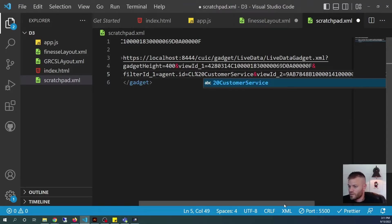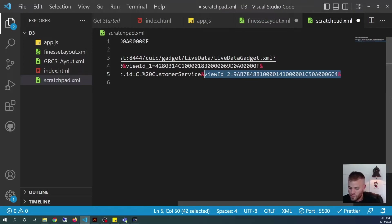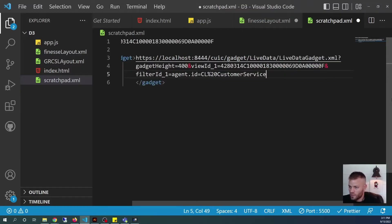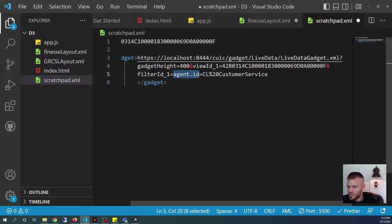We can go ahead and get rid of the second view ID as well. What that view ID is, is that some reports have two views — like you can see all the stats in the last hour or all the stats since midnight. This one is only going to have one view ID. So now what we're left with is our gadget height set to 400 pixels, the view ID from our live report, and the filter ID narrowed to the Customer Service team. But I know from experience that this filter ID as written is no good — Agent ID is not going to work for this.